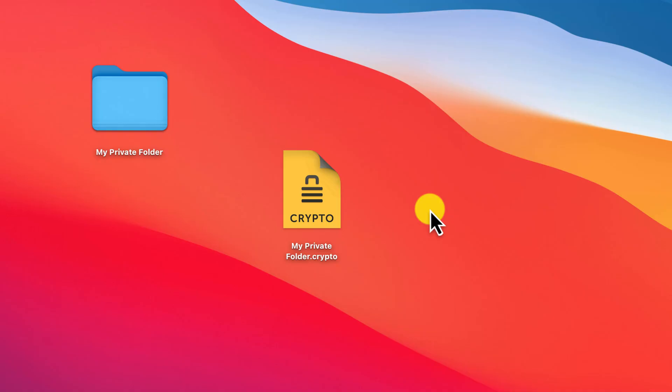Whilst this is a safety first approach, it does mean that you can end up with several versions of your private folder, both encrypted and unencrypted. You'll always be able to tell which version is password protected because it looks like this.